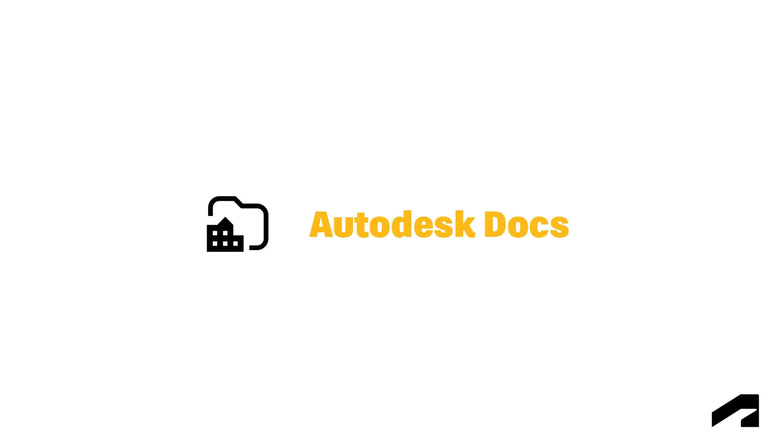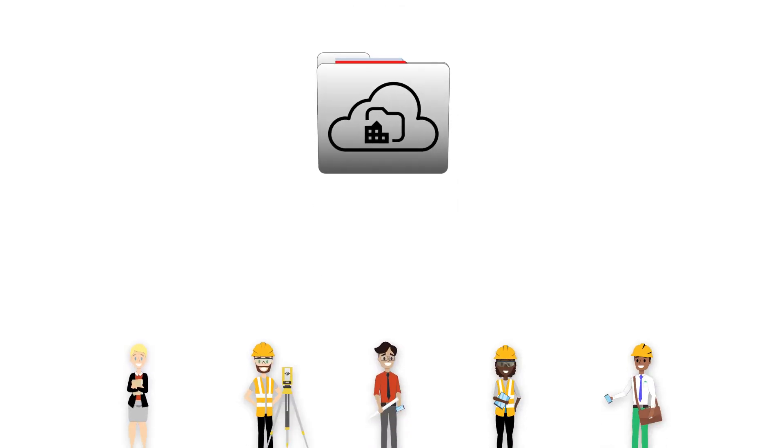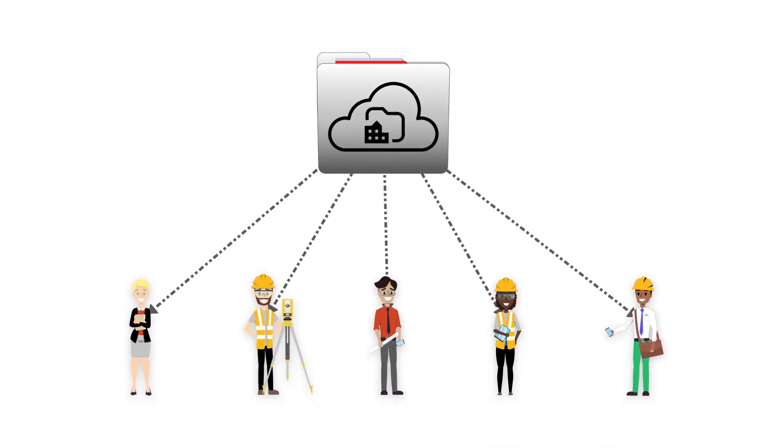Welcome to Autodesk Docs. Autodesk Docs is a cloud-based environment for managing documents and sharing data that allows teams to simplify collaboration and organize project information easily.